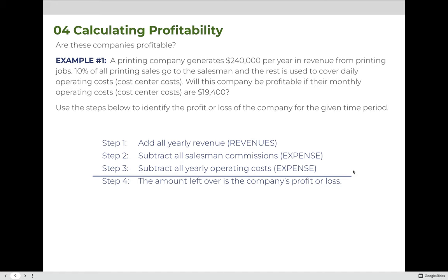The basic formula we will use to calculate profitability has numbered steps. Step one: add all revenues coming into the company — all positive money coming in, usually from sales. Step two: subtract any commissions paid to salesmen who brought in the sales. Step three: subtract all other operational costs — the hidden costs identified for that cost center. Whatever remains after adding revenue and subtracting the salesman commission and operating costs is the company's profit or loss. A positive result is profit; a negative result is a loss.